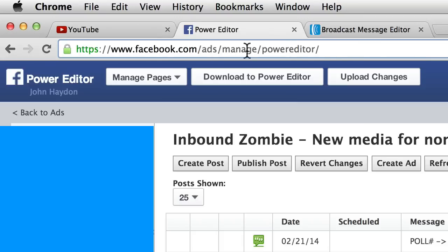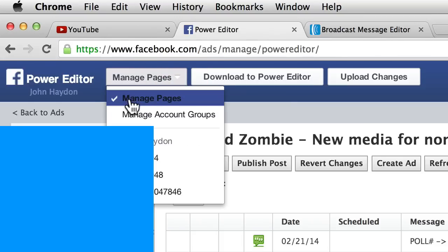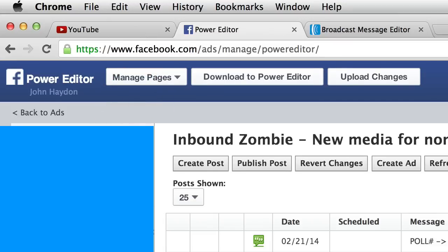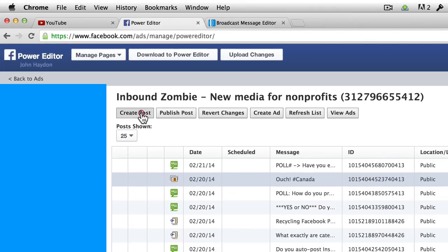You want to make sure that you have a menu item selected for Manage Pages. All of your pages that you admin will show up in the left-hand sidebar. You want to select your page and click Create Post.